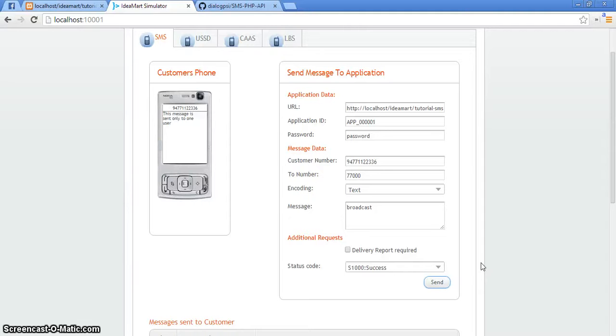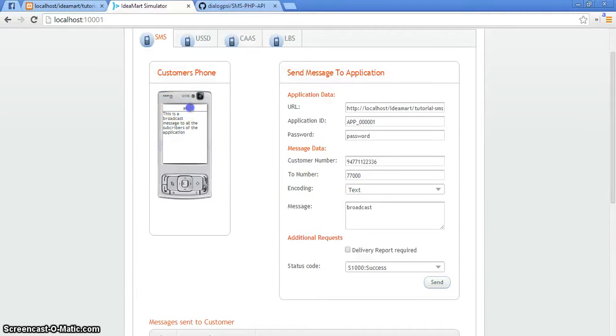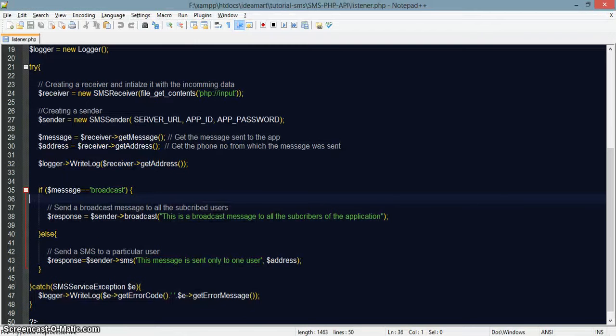This broadcast message, as you can see, should be broadcasted to the whole subscriber base. We'll just do some hacking on this.